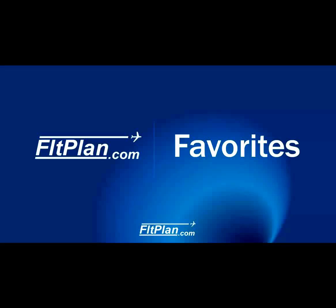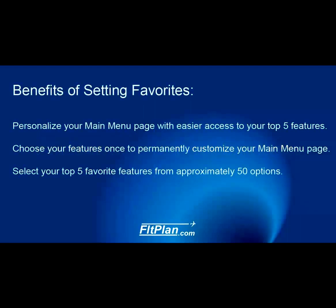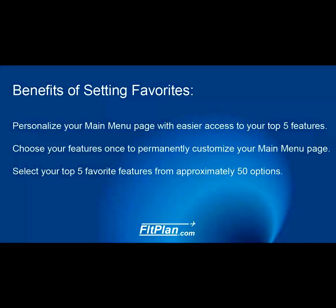Thanks for watching FlightPlan Video Support. Here is a quick video on how to save favorites to your FlightPlan.com homepage. By personalizing your favorites, you ensure that you have your top 5 features right at the top of your main menu page.